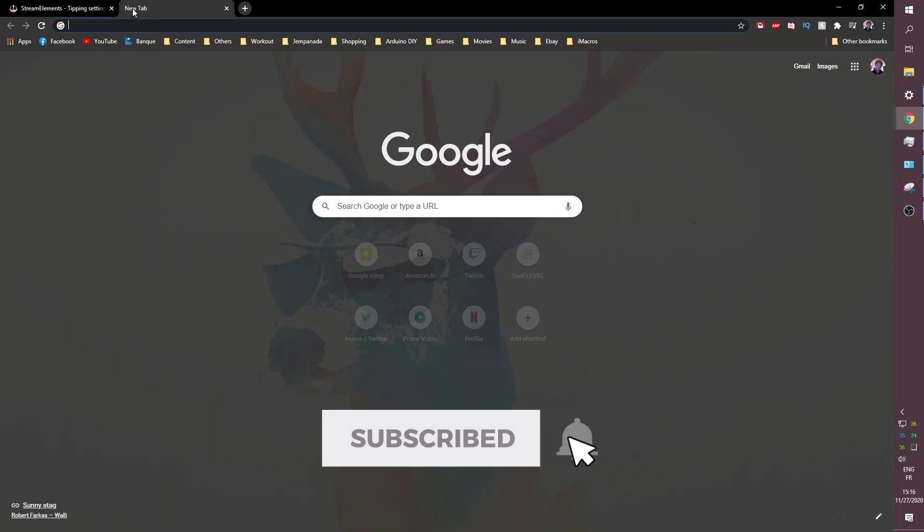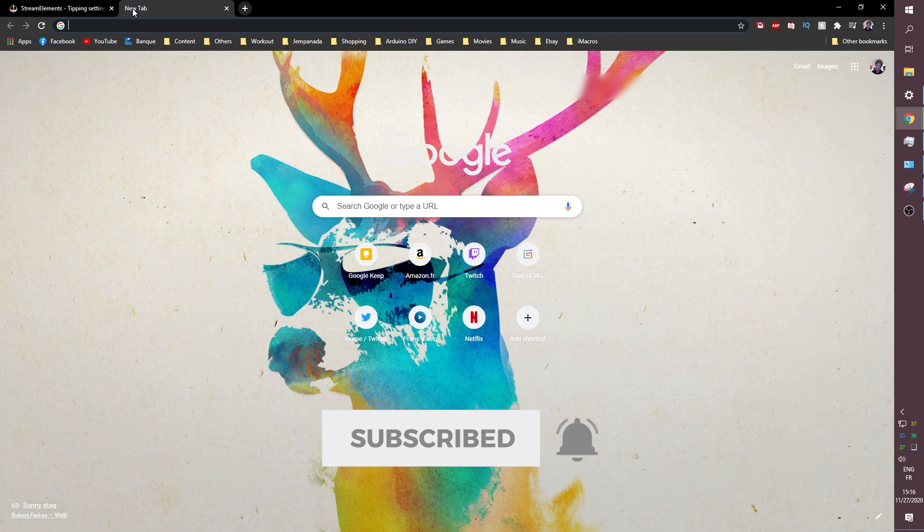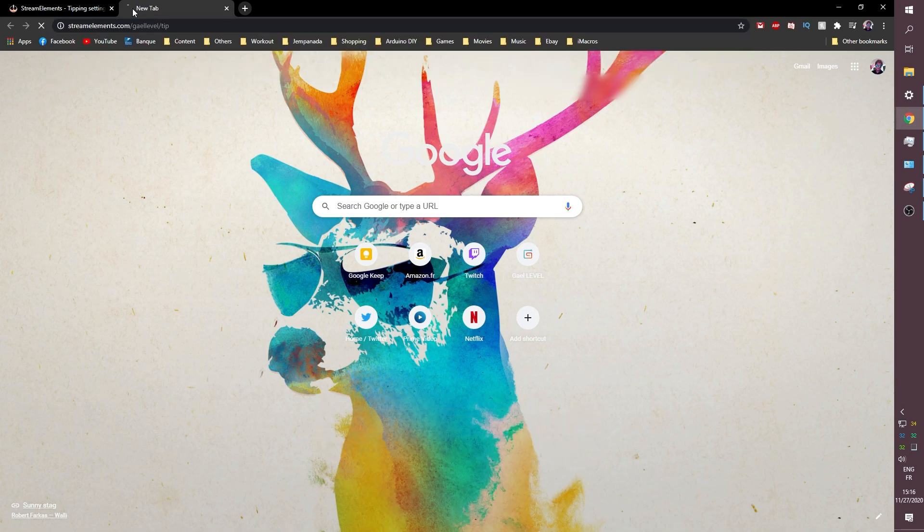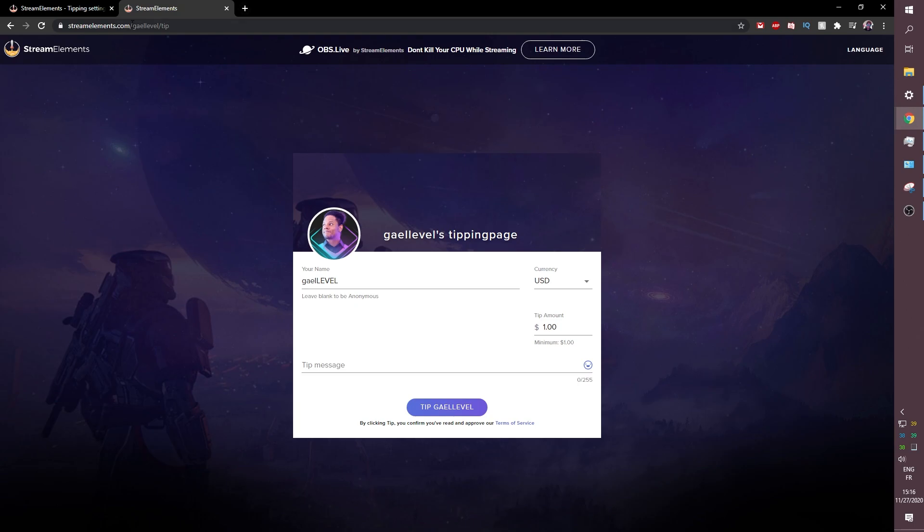But now if you do this you open a new tab and you control V for example it will bring you to your page. You already created your page. Your page is already there. That's it. That's all the information you need.